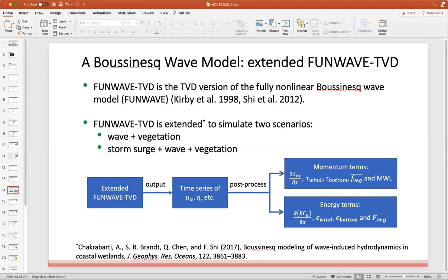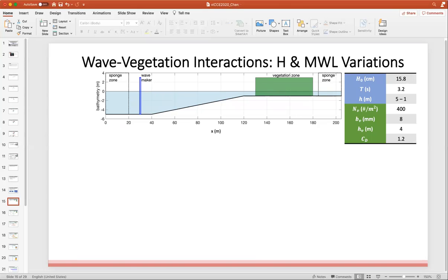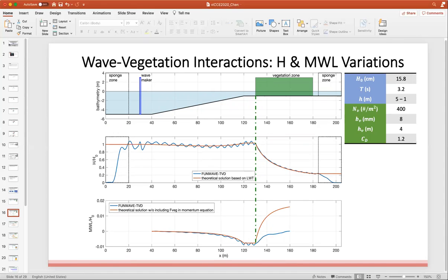This panel shows the model setup for the first scenario. The vegetation properties and wave characteristics are listed in the table. The bottom two panels show the wave height and mean water level. The modeled results are shown in blue and the theoretical solutions are shown in red. For the wave height, the modeled results and the theoretical solution based on linear wave theory match well. In terms of the mean water level, the modeled results include vegetation while the theoretical solution does not, showing that vegetation suppresses the increase of the mean water level.